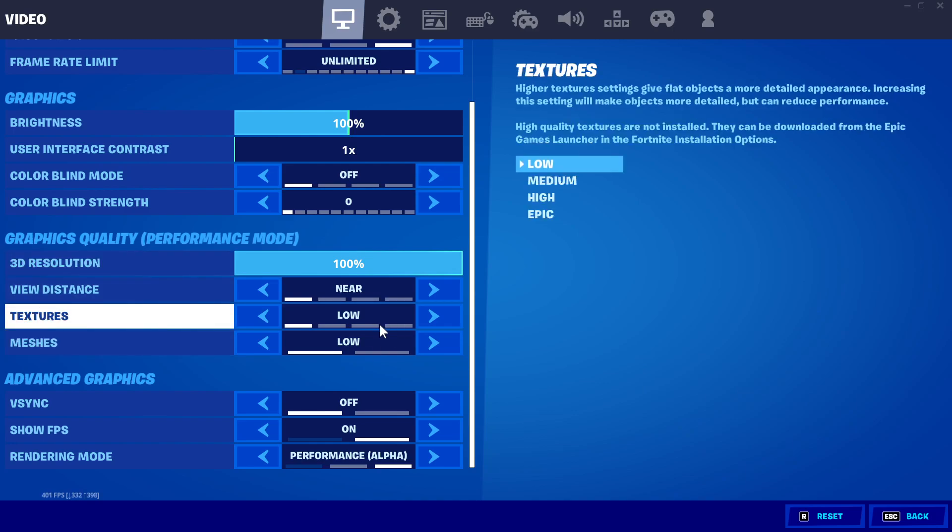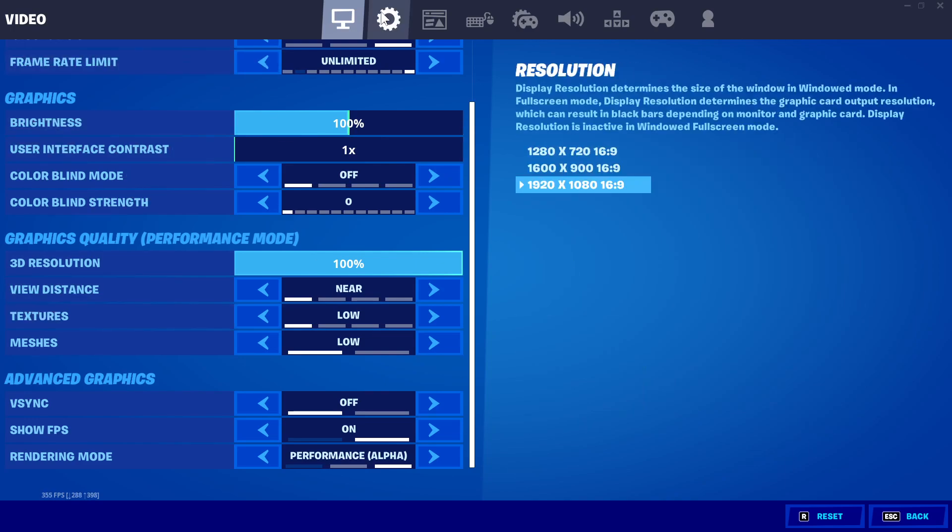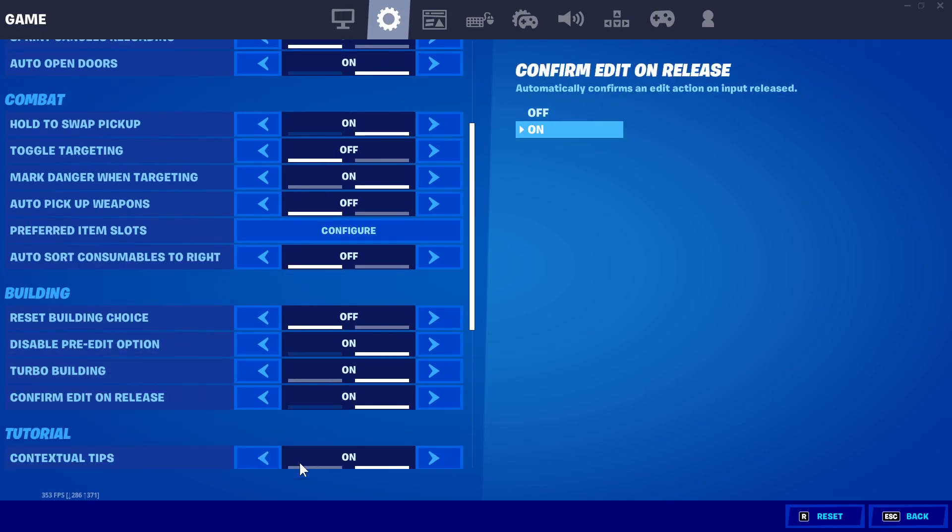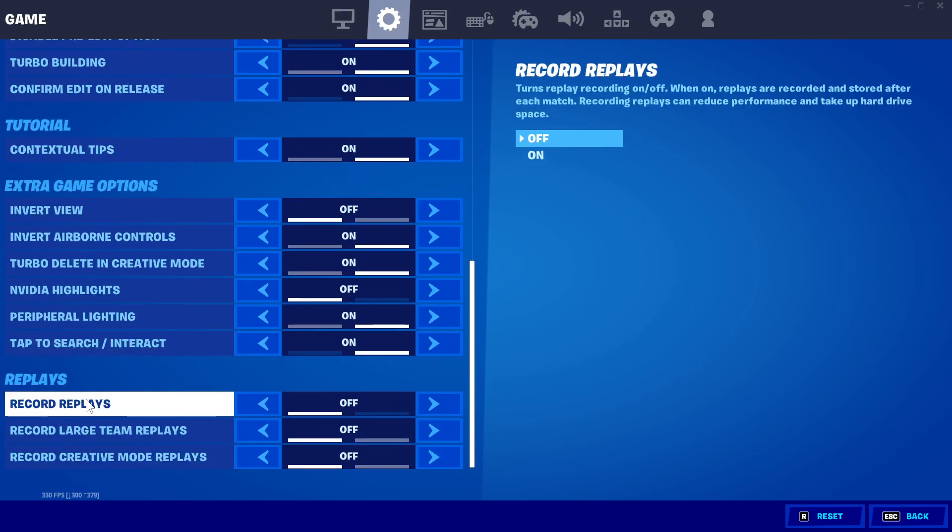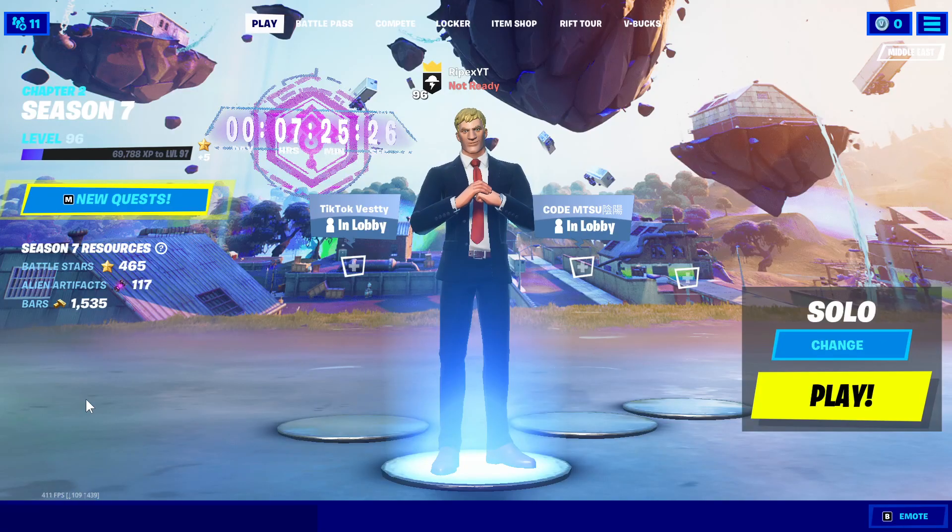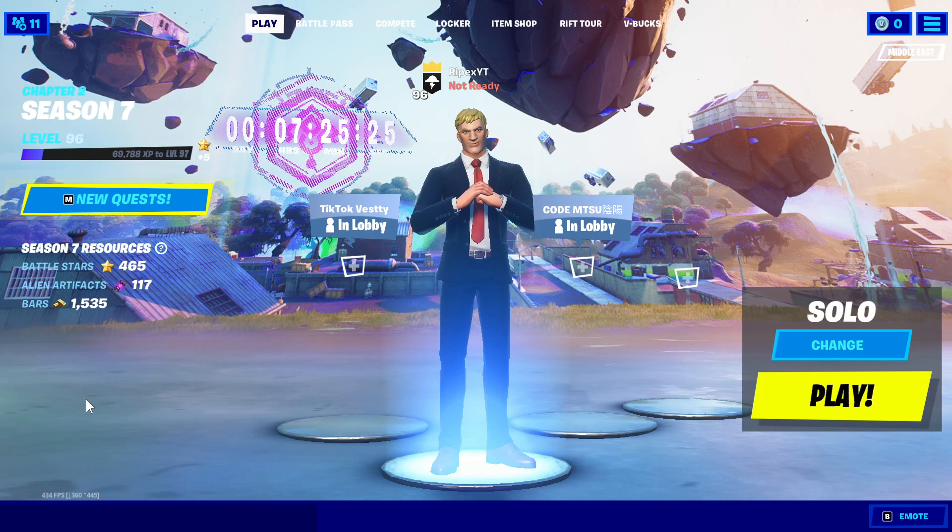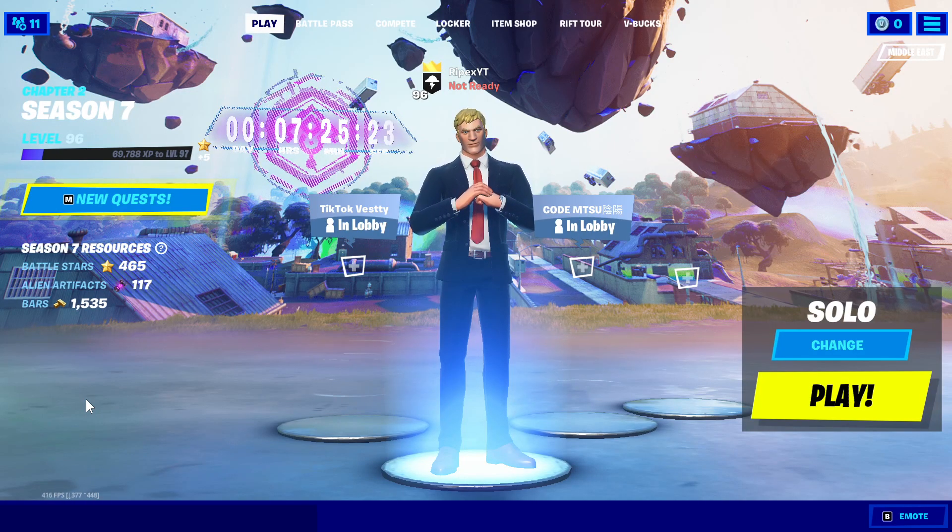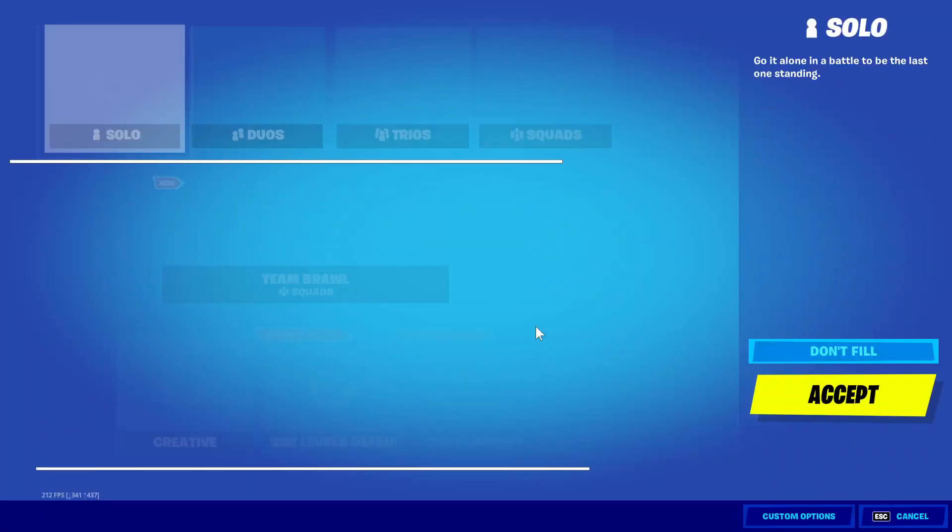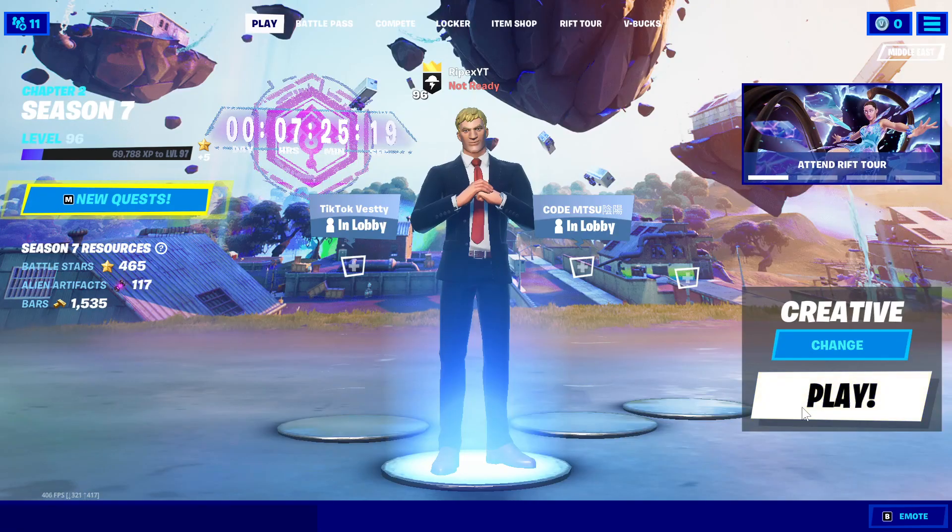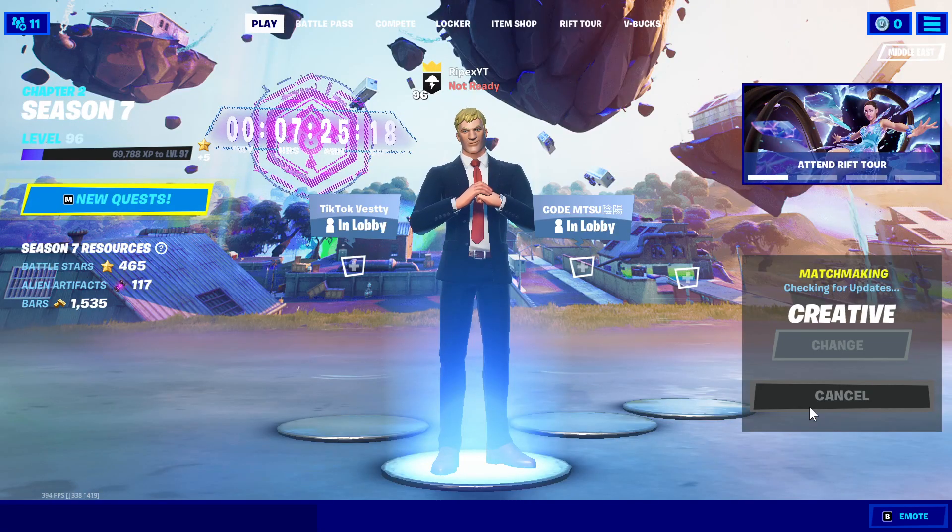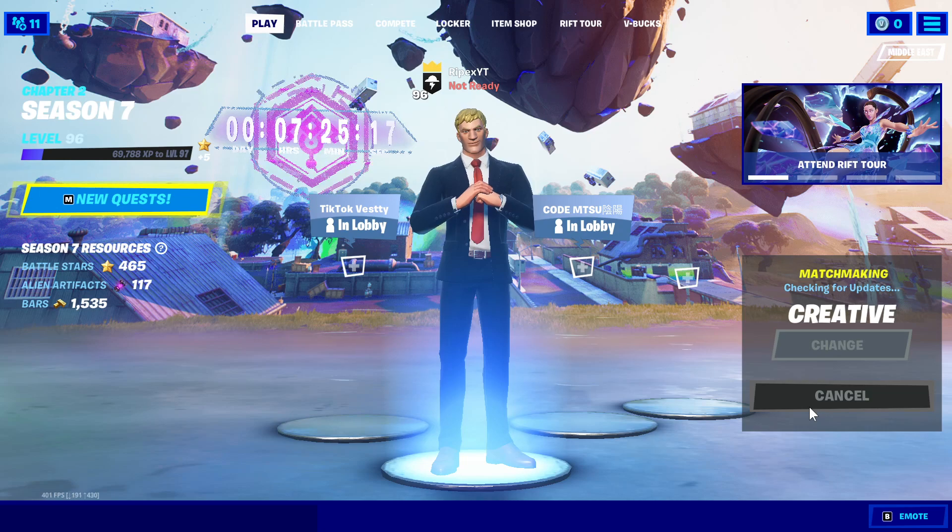Also go into the gear icon and turn off all of these replays for getting the best performance on your PC. This will also help you get more FPS and low input delay. Just simply jump into creative and check out our FPS in Fortnite.